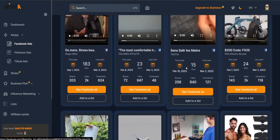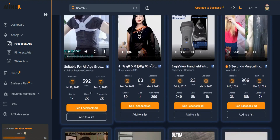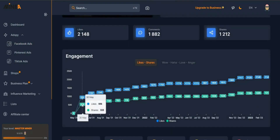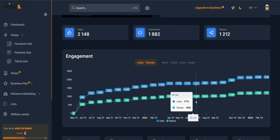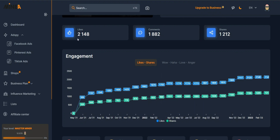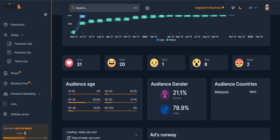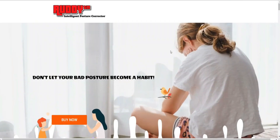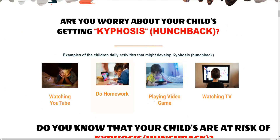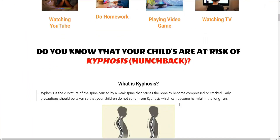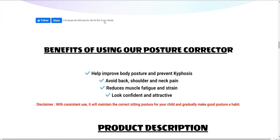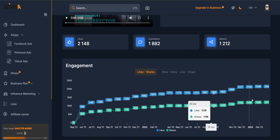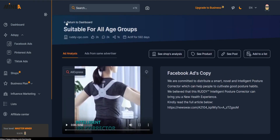Let's go into one of these ads - the poster corrector. You can see it started in May 2021 and it's on an uptrend, doing well with over 2,000 likes. You can see the reactions, the audience, the gender breakdown. You can also see the store's landing page - they have a really unique design. This store has been running for around two years and is probably selling well.